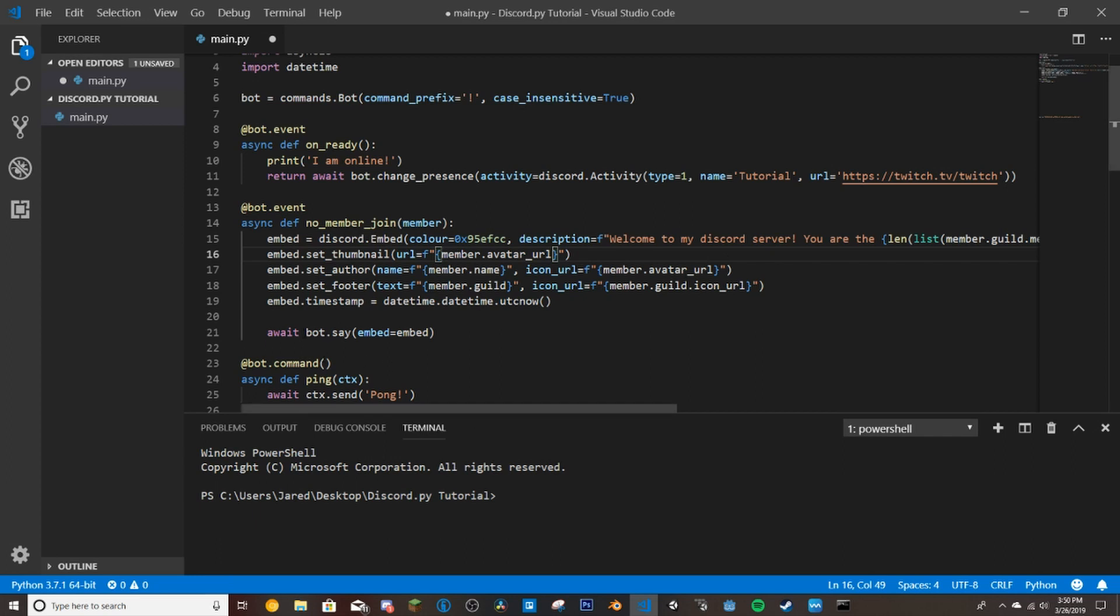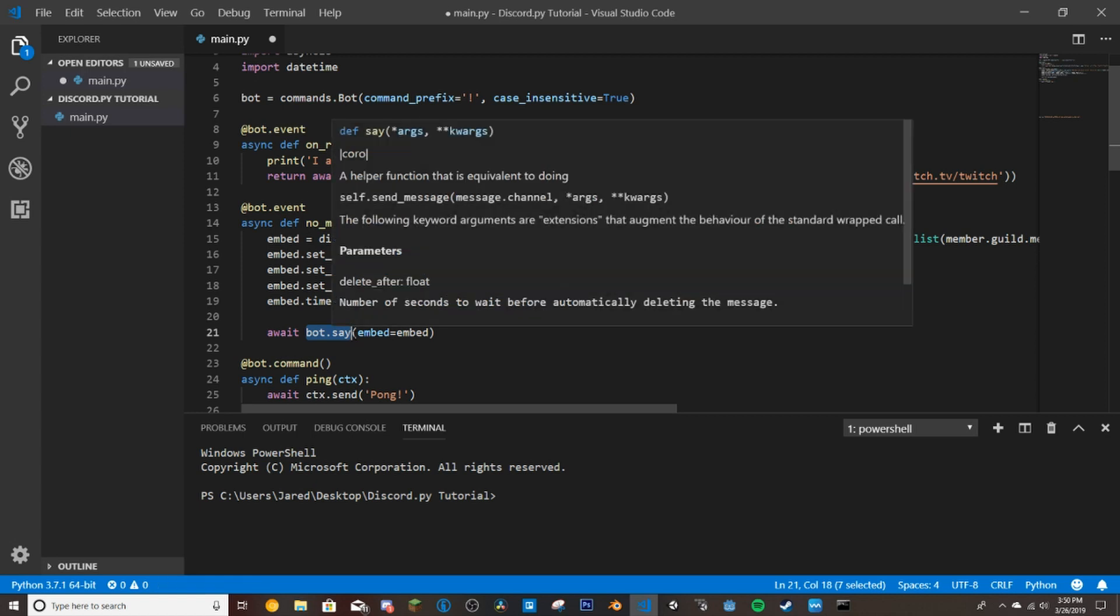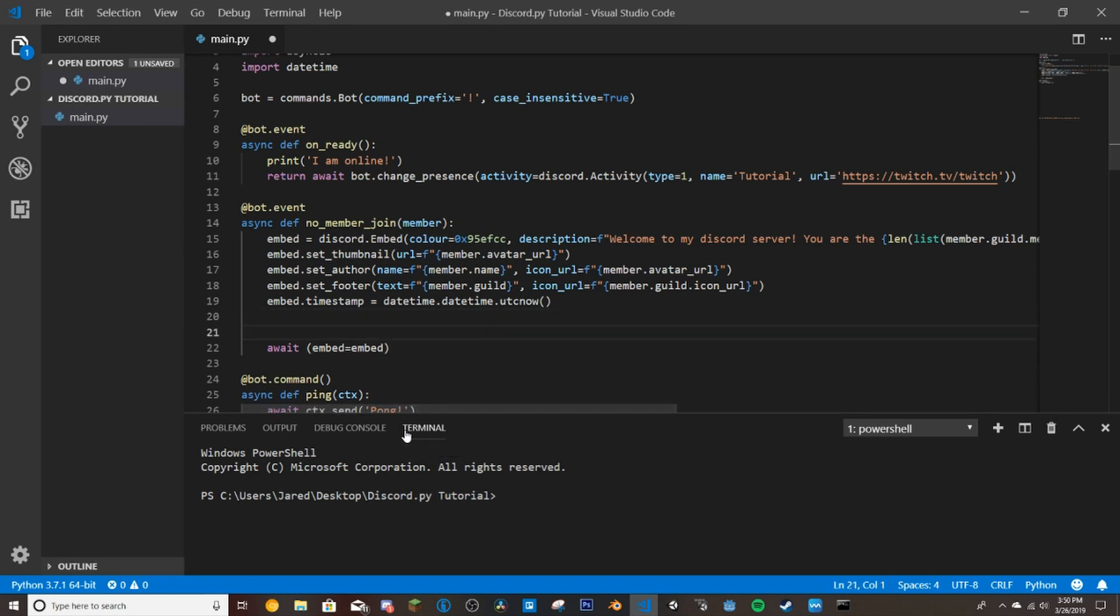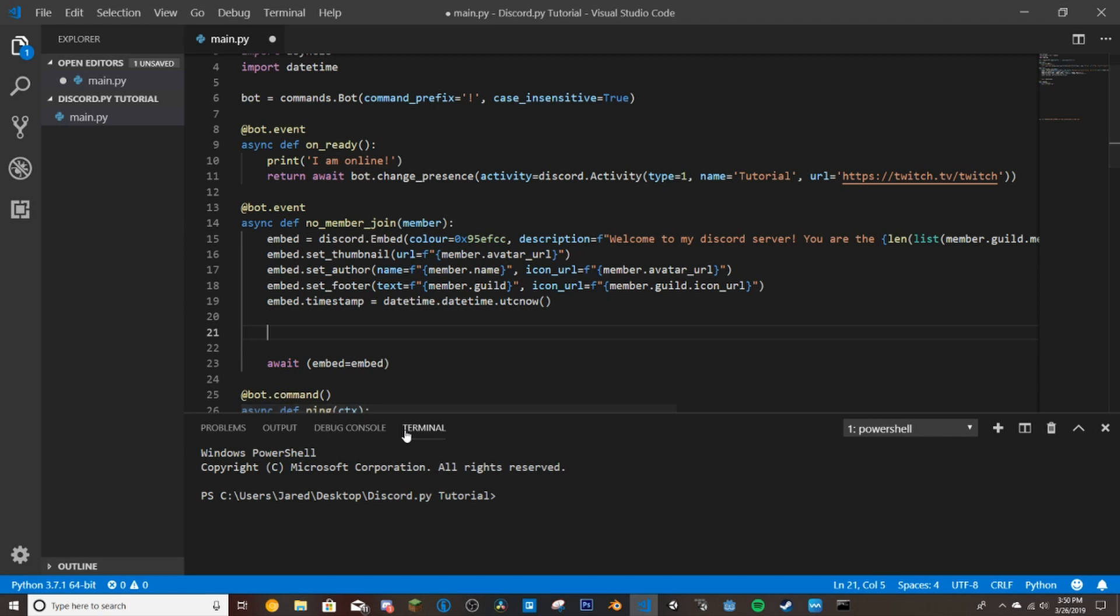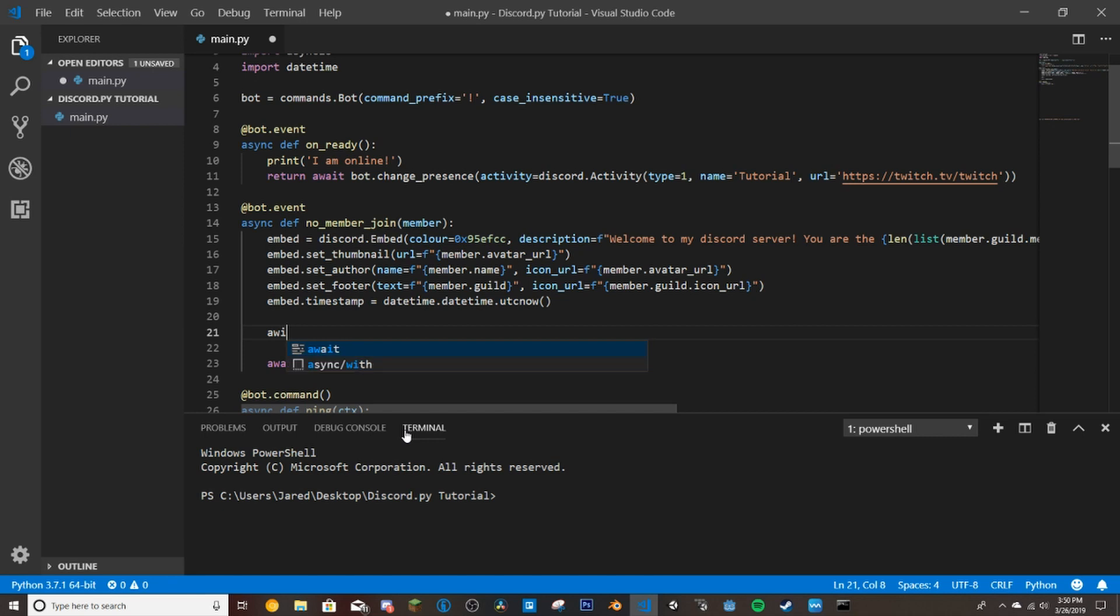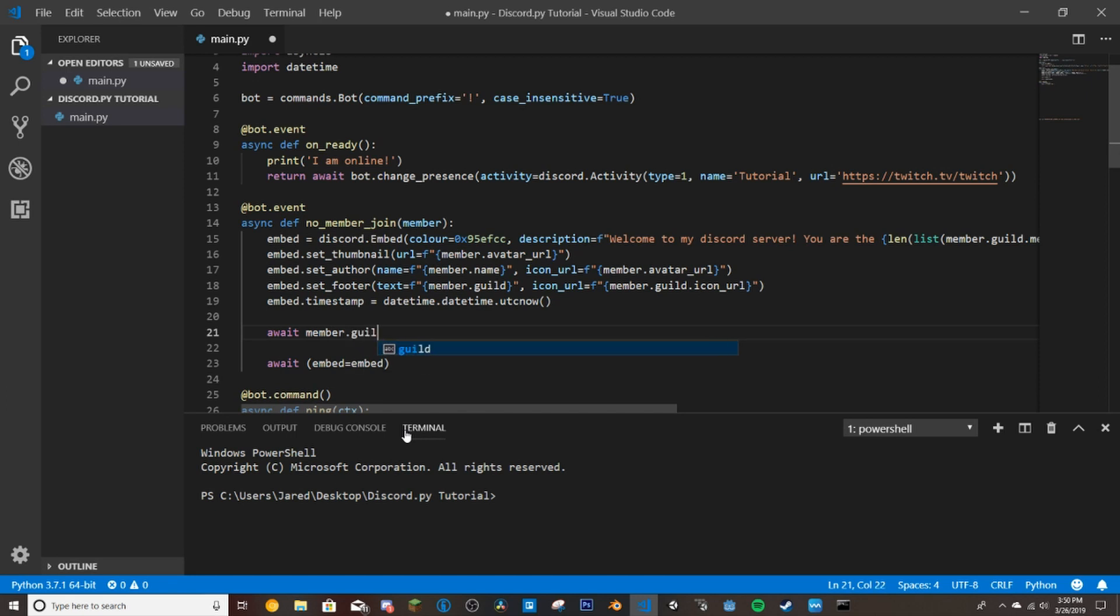And then down here where this says bot.say, this is how this would work in the normal Python version, not the rewrite. So what we're going to want to do is first get a channel. So if we do await member.guild.get_channel.